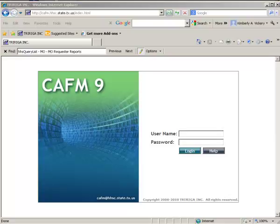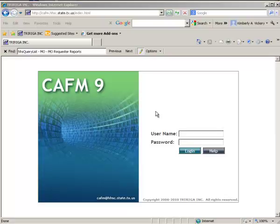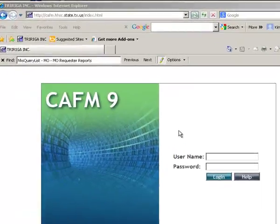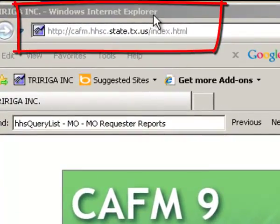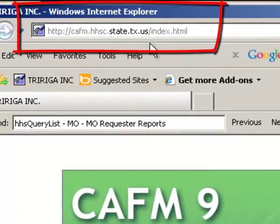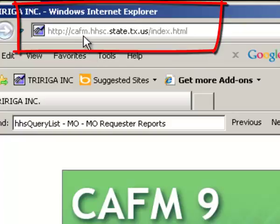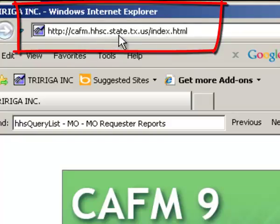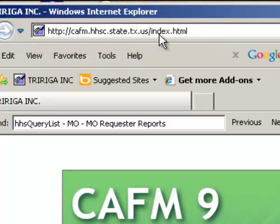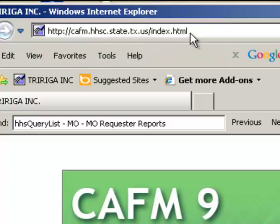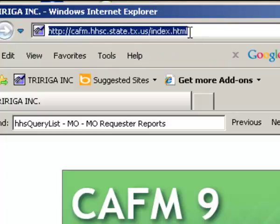The first thing you are going to do is go to the CAFM 9 website. If you don't have a shortcut for this on your desktop, you can get IT to come and provide you with that shortcut. The URL that you would type into Internet Explorer is CAFM.HHSC.State.TX.US. You don't need to type the index portion.